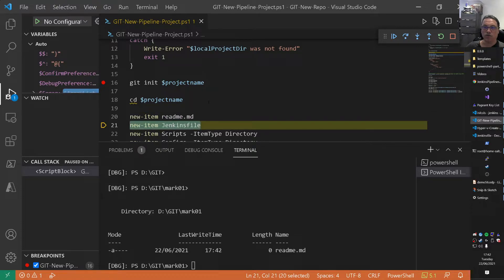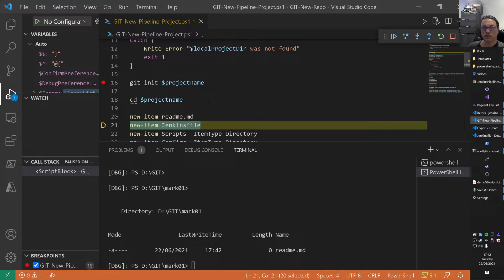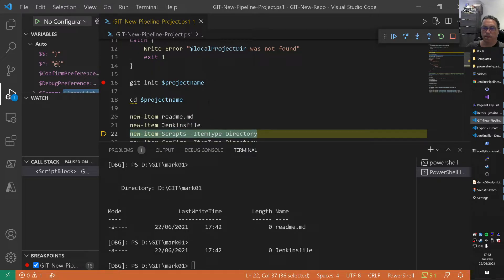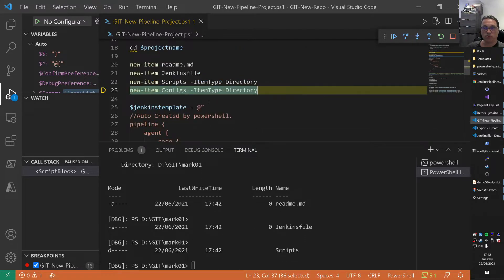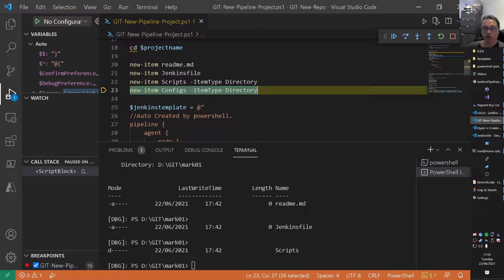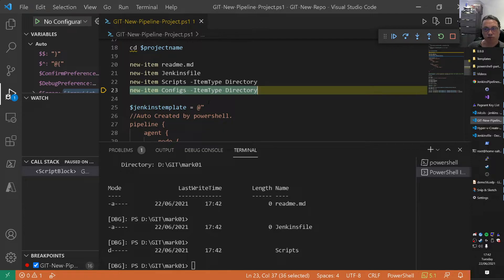I create a Jenkins file. That's an empty file with nothing in it yet. I will create a directory called scripts and configs. I use that often when I run pipelines. So I can put my scripts inside of a folder. I like that. And I run F10 again.